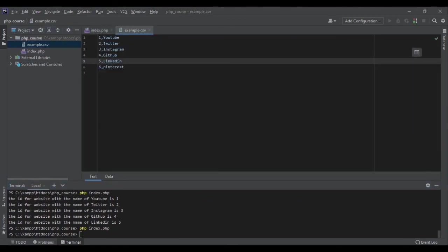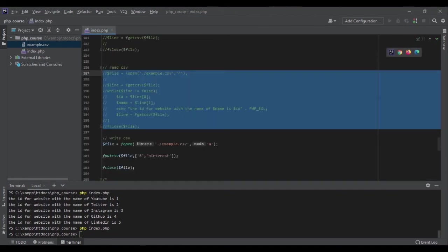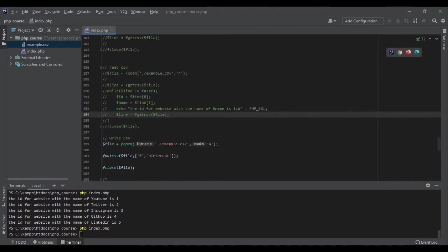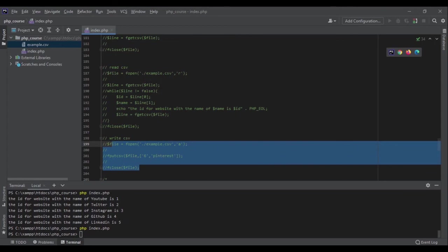And as you can see, it has added a new line for us. It has added the id and the name. And that's it, we have been able to write to our CSV file as well. That's perfect, and we have reached the end of this section. Let's go to the next topic.